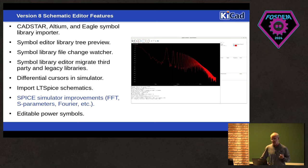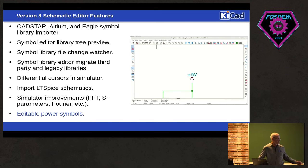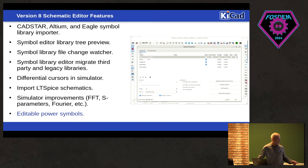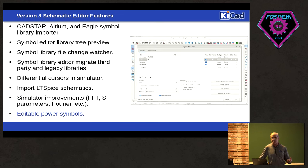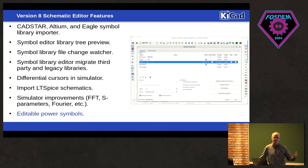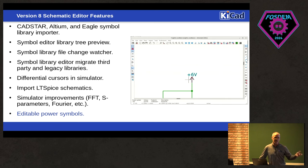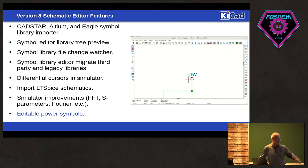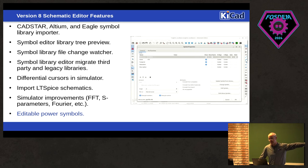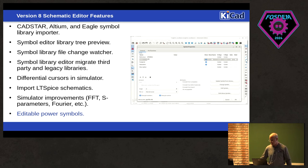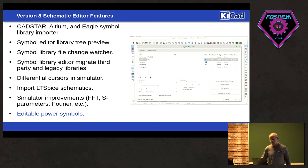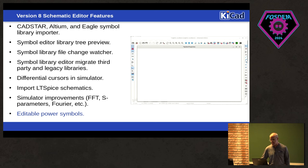One of the more requested features is editable power symbols. So before in KiCad, if you wanted to create a custom voltage, you had to go into the symbol editor, copy, and then change it. You can now do it on the fly, right from the schematic editor, without having to create a new symbol.